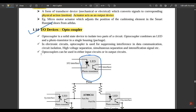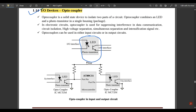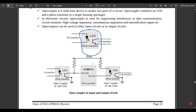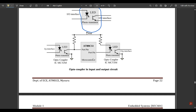Optocouplers can be used in either input circuits or output circuits. Here we have a microcontroller — the 8089 C51 — with the interfacing part shown. The input interface has an LED and a phototransistor, and at the output we have one more output interface also consisting of an LED and a phototransistor.